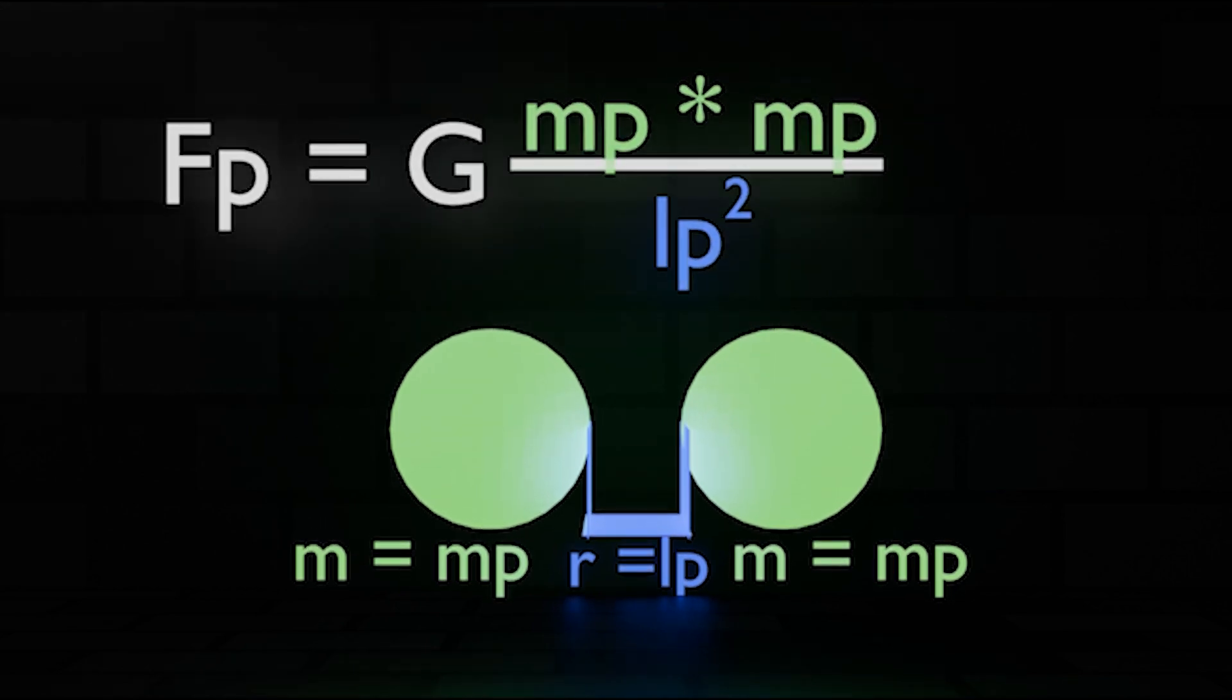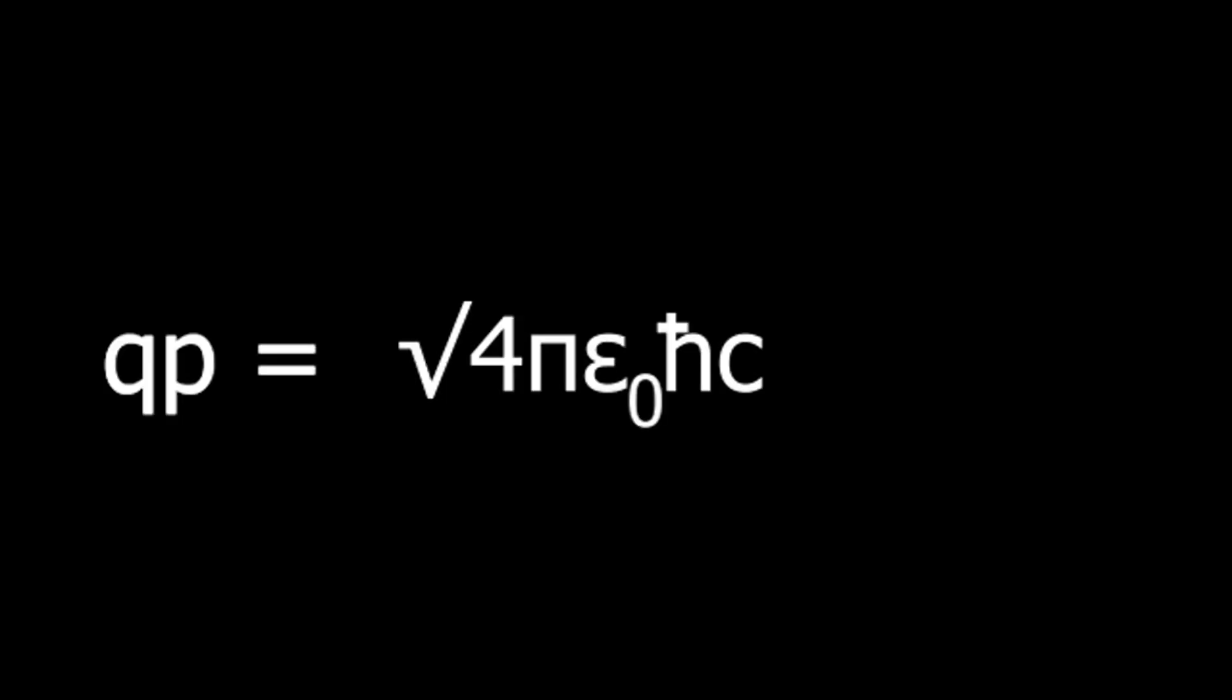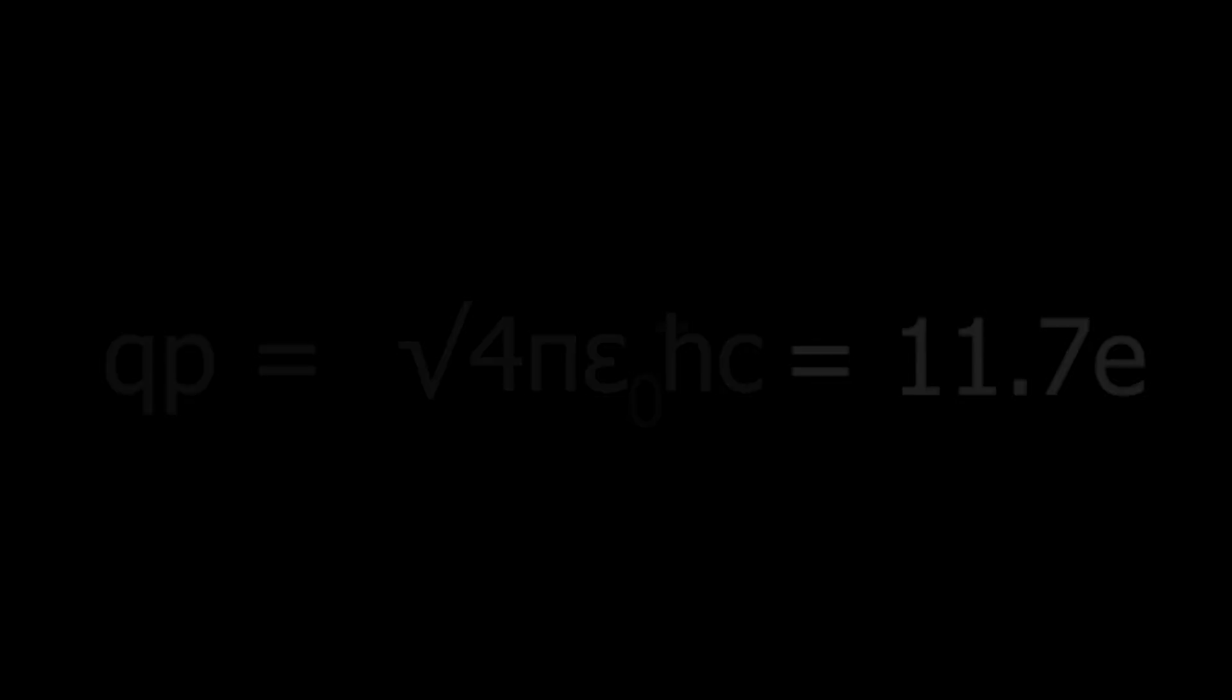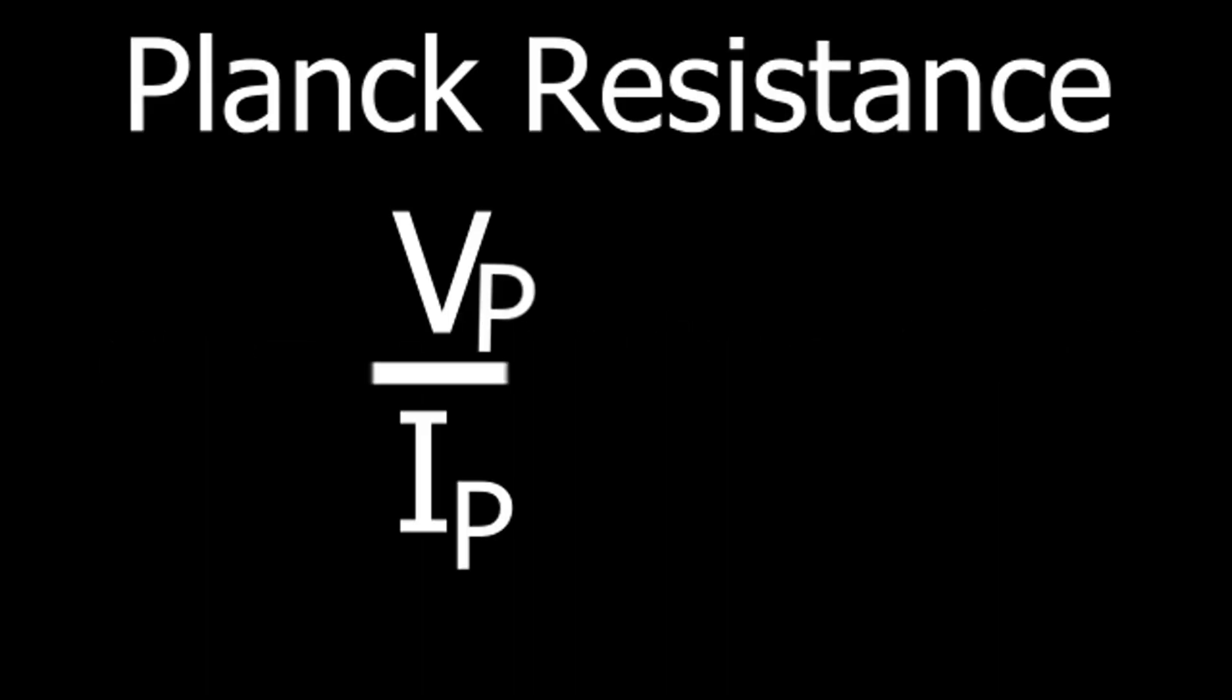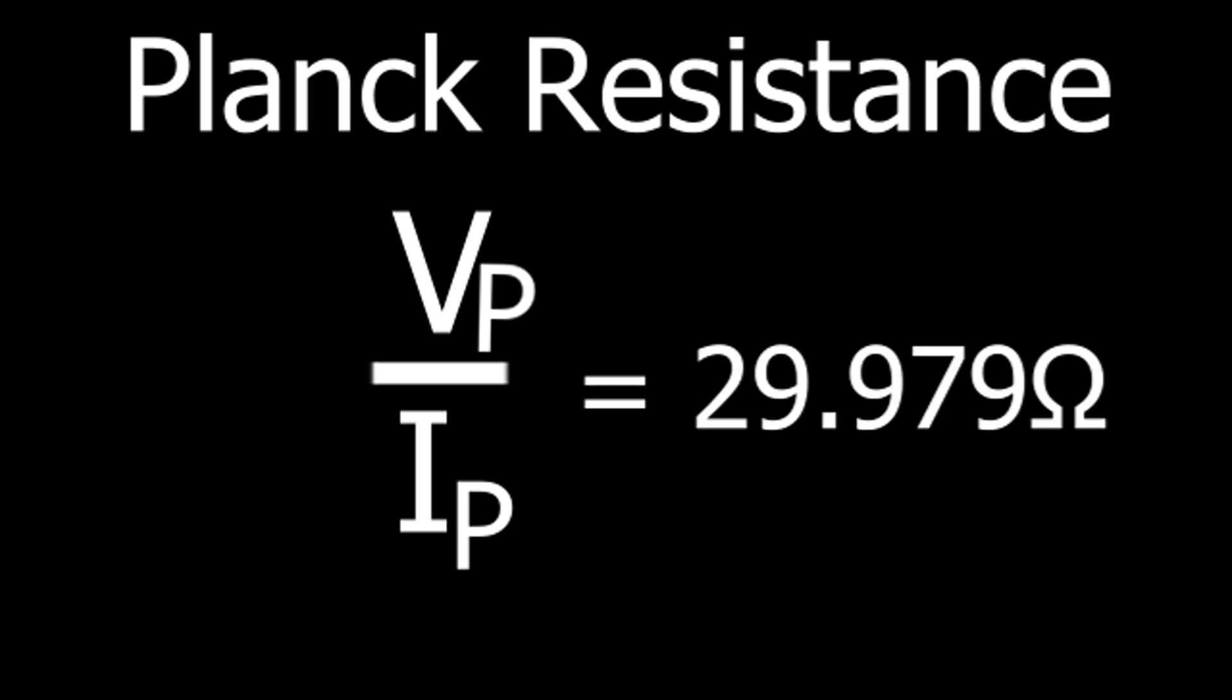There are also a bunch of other Planck units, pretty much Planck units for everything, but they're not really anything special. For example, the Planck charge is about 11.7 elementary charges. Tiny charge, but it's not like it's the smallest charge possible or something. Or the Planck resistance, which is about 30 ohms, which really is not anything significant.